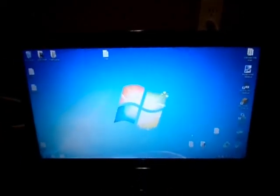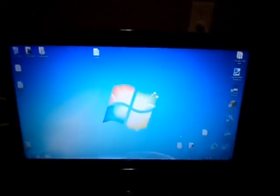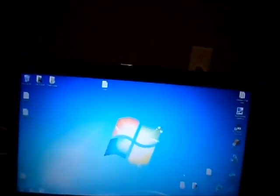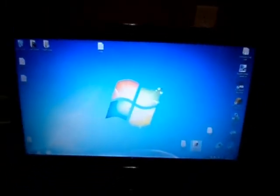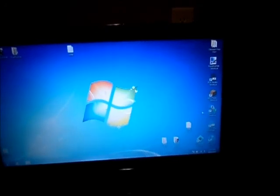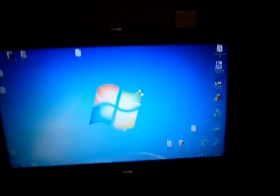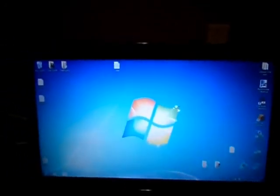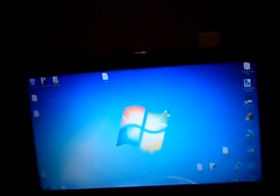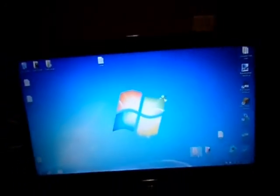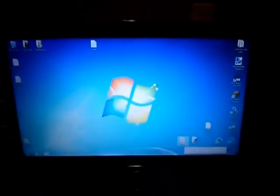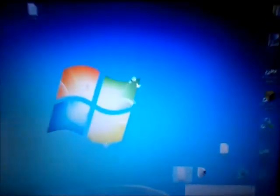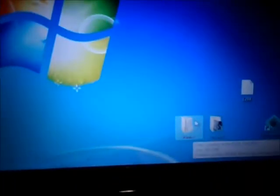Hello everybody, today I'm going to be teaching you how to install a Minecraft update for Wii U. It's a really simple installation process. I don't really know the quality of this video but it's gonna have to do.